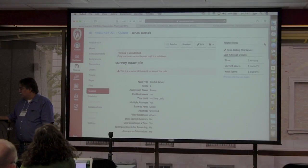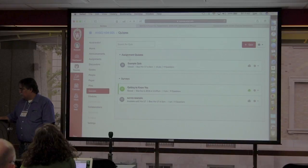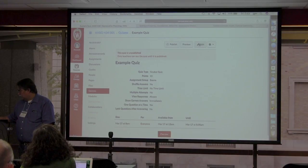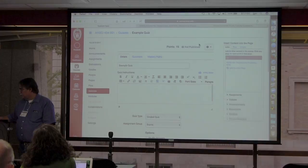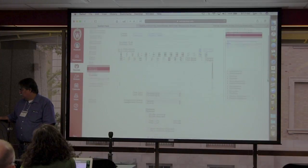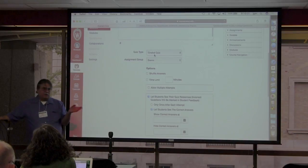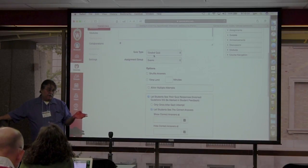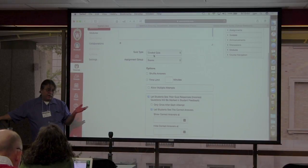Now, how do you take a survey and turn it into a quiz? Let's edit this quiz. I set this as a graded quiz, which is probably what you'll use, but you could also do ungraded. A survey could be for feedback on an ungraded quiz or a practice quiz too.